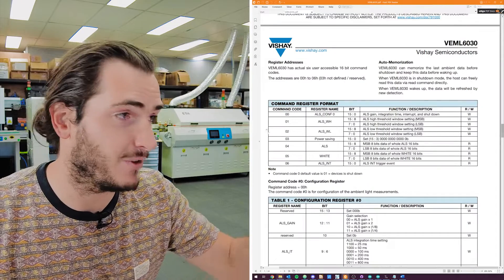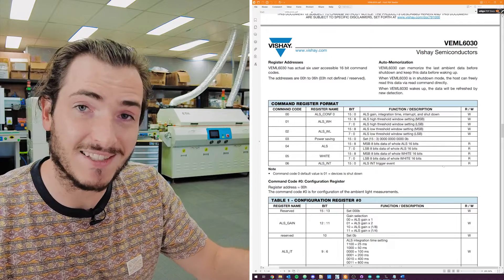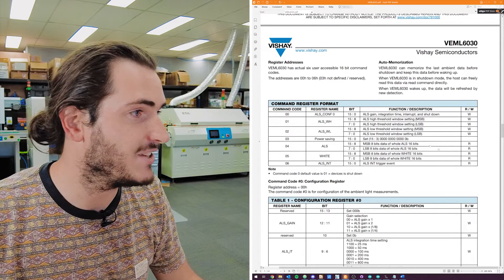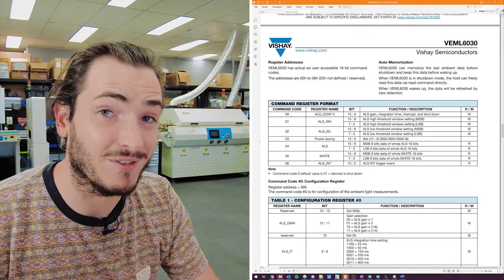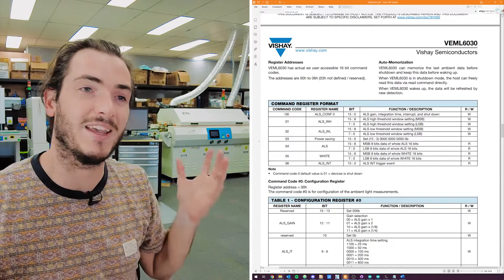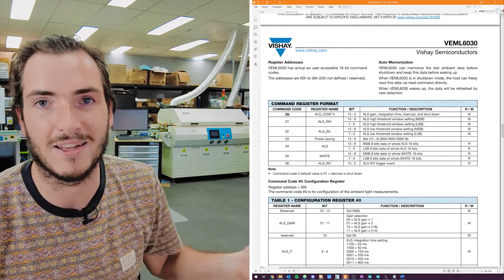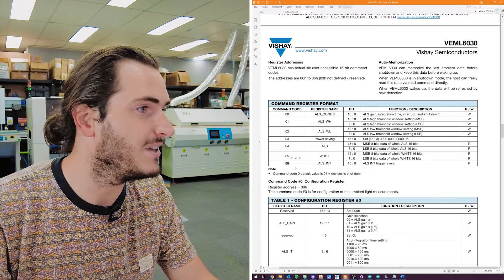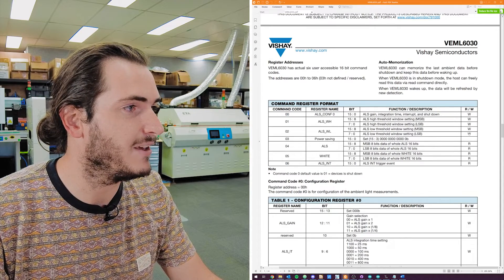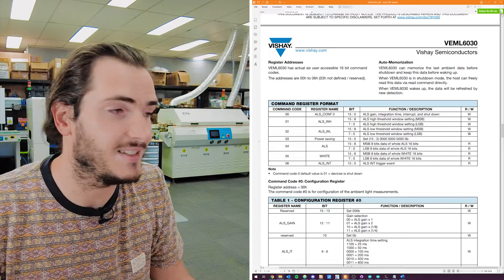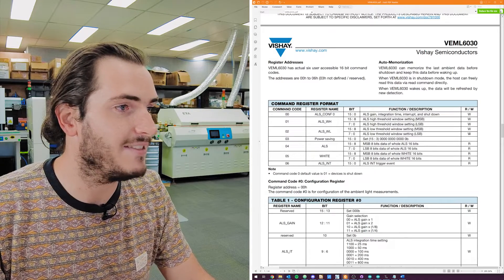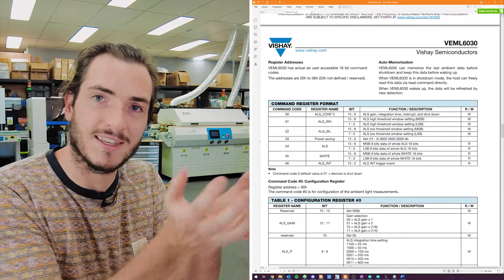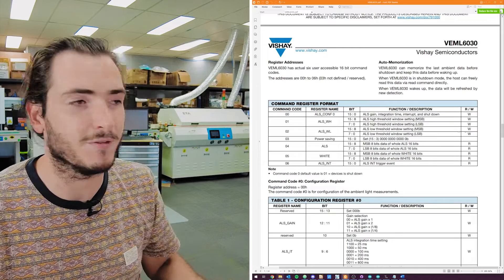I've got the data sheet open for another device. This is the light sensor that we use in the PicoDev range. And if I jump down to the register format, this is how a lot of I2C devices work. They're usually arranged into a structure of registers or command codes. You can kind of think of them as the same thing. On this device, we have from 00 all the way up to 06, so there's seven different command codes.